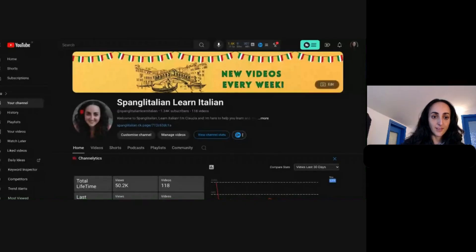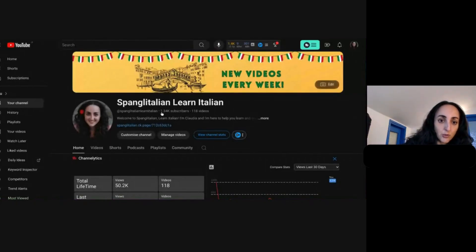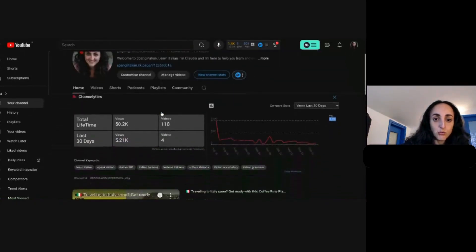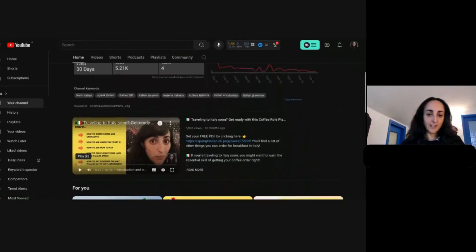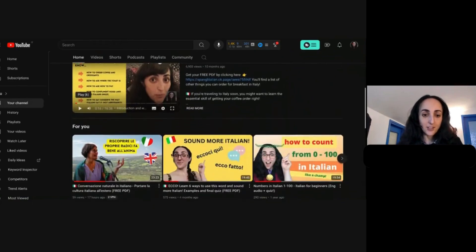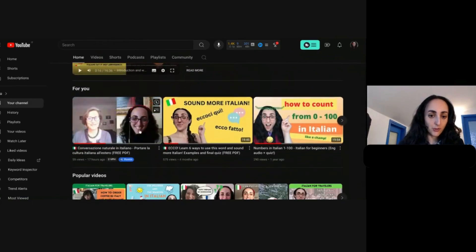So first I'm going to share my screen. You go to Spangly Italian — Learn Italian — and you choose a video, so for instance you have this video.